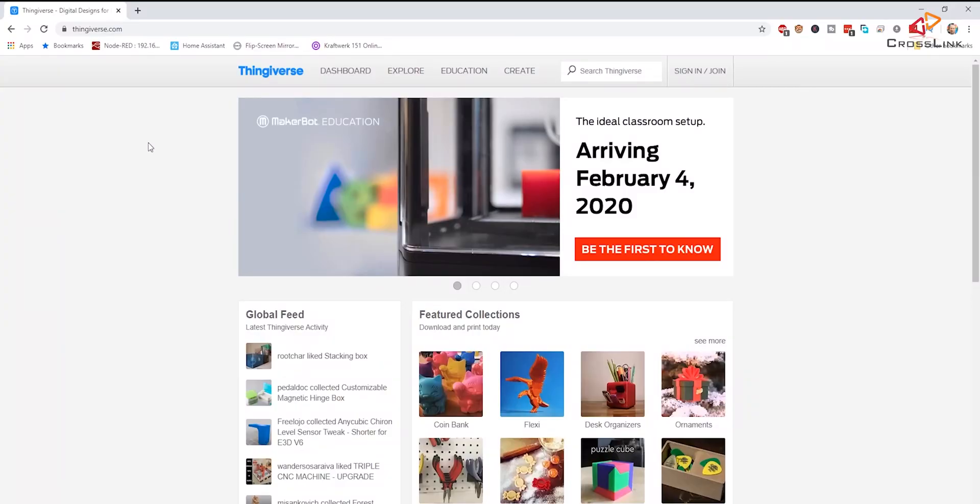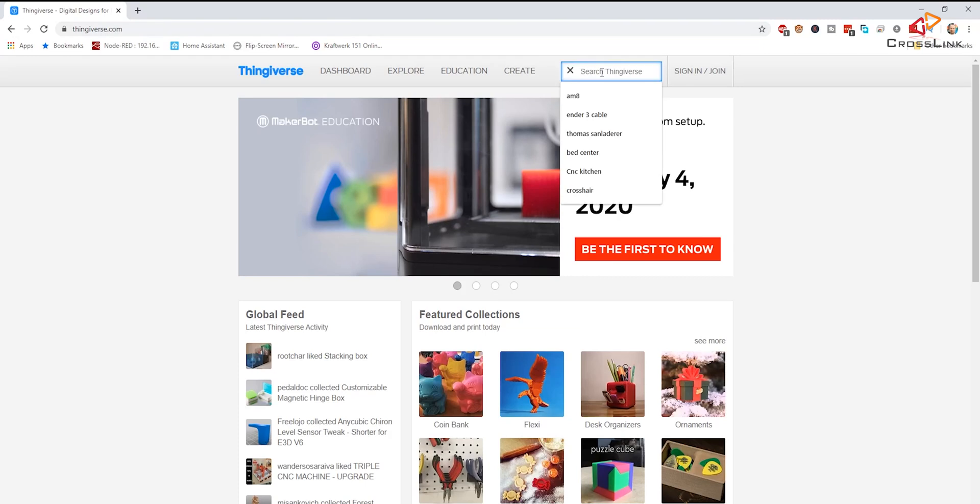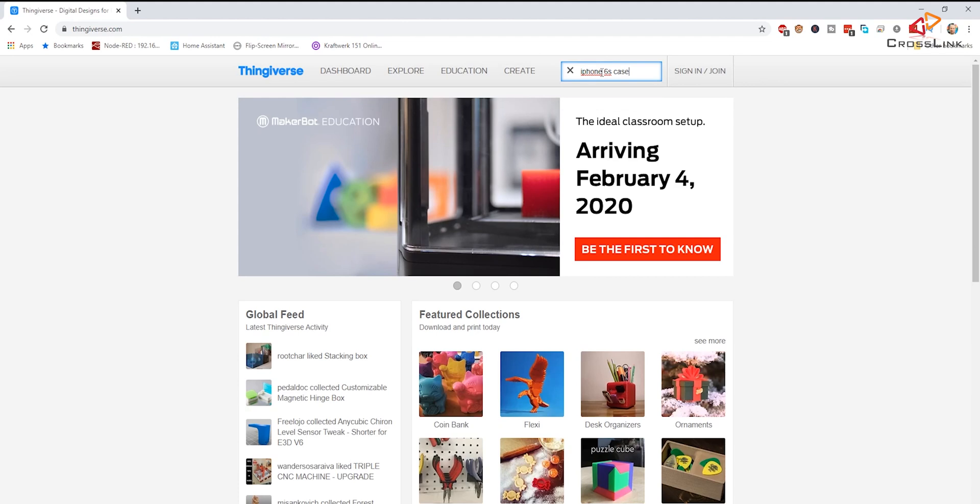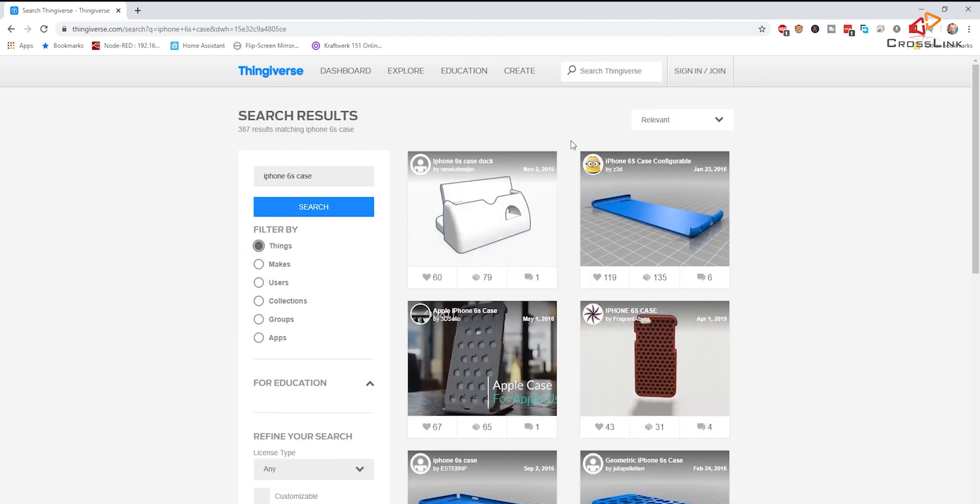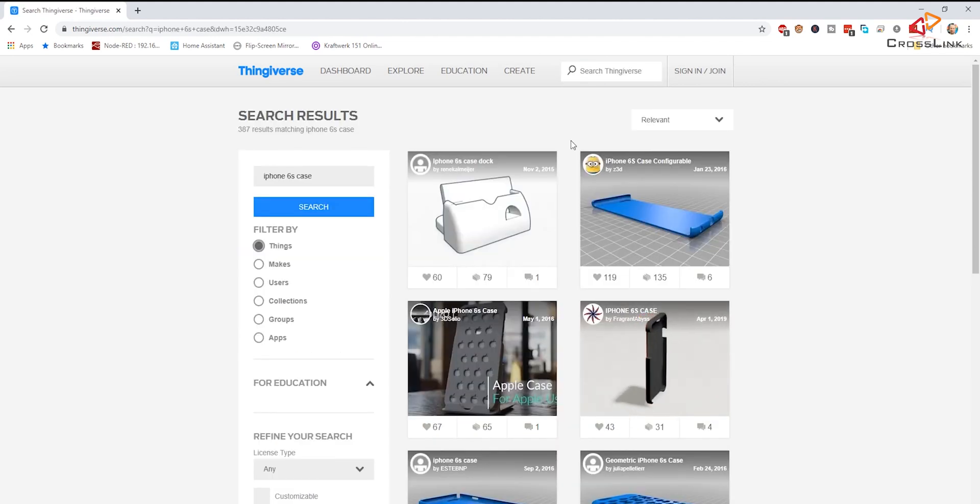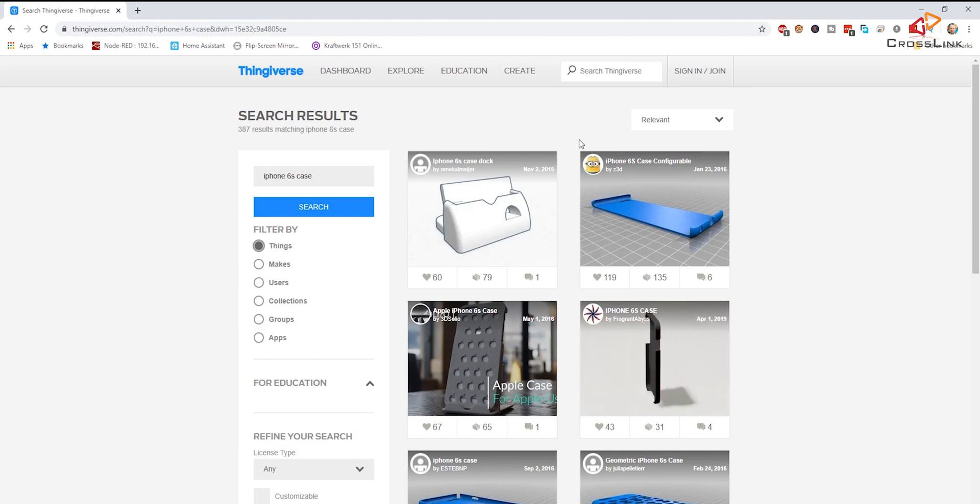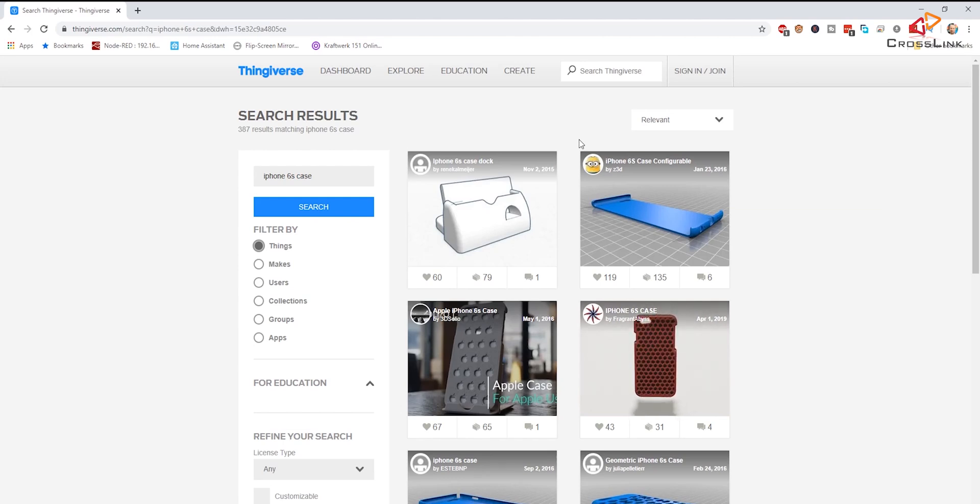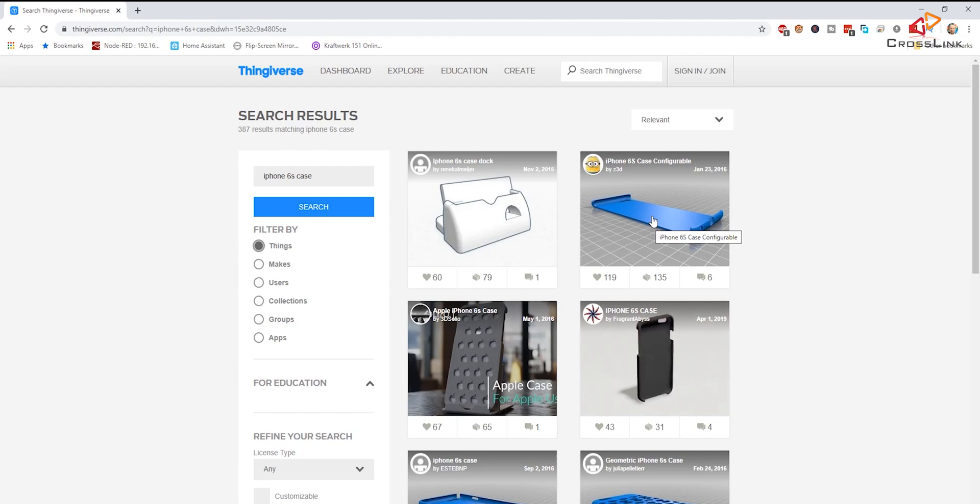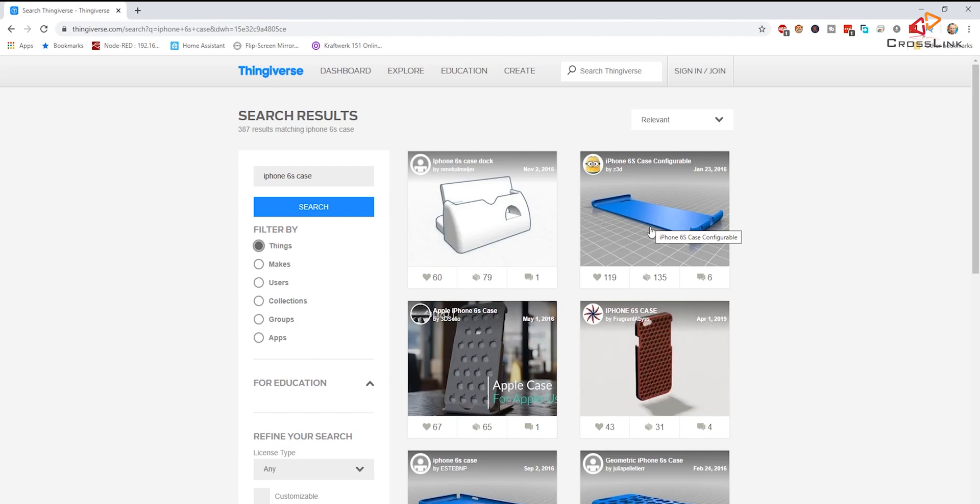So I'm heading over to Thingiverse.com and I'm going to try to find something for my iPhone 6s and I'm entering iPhone 6s case. As you can see, there is quite a lot of results. I like to find one that is printable with flexible material. To find out whether these cases are printable with PLA or TPU, usually you have to check the description and hope the author puts some information in there how to print it, but sometimes it's also quite visible already seeing the model.